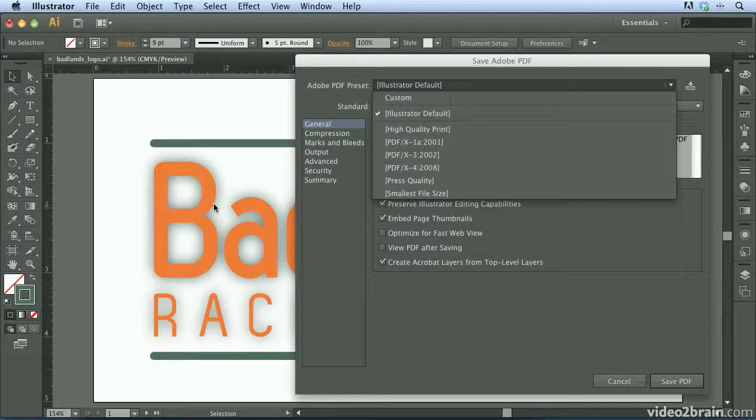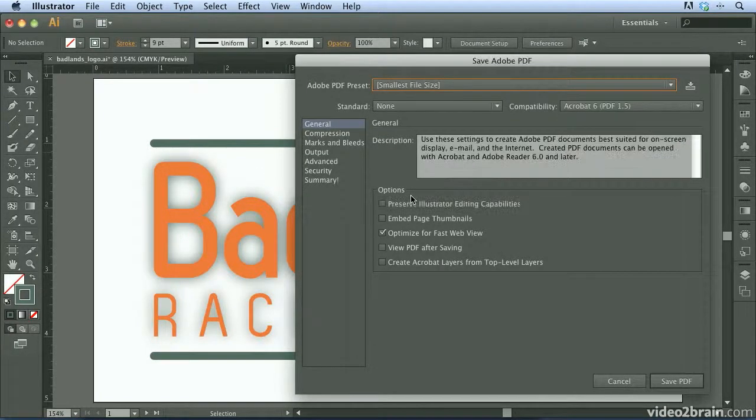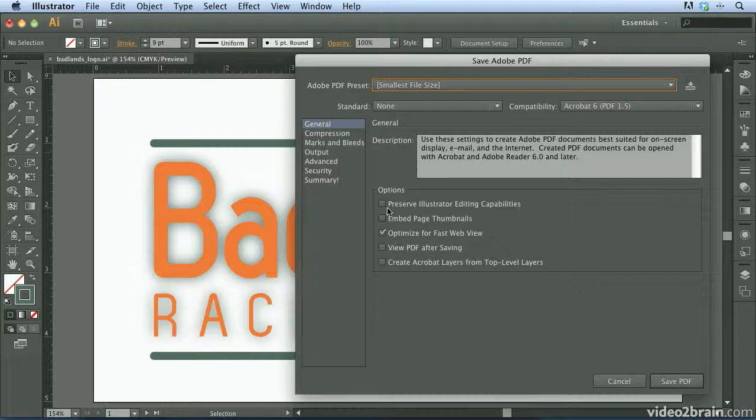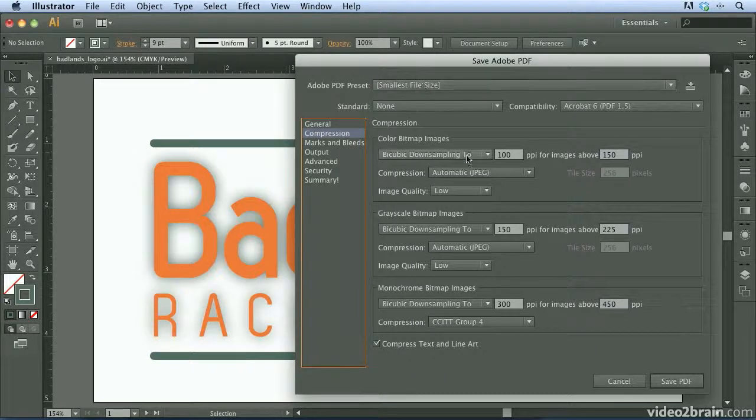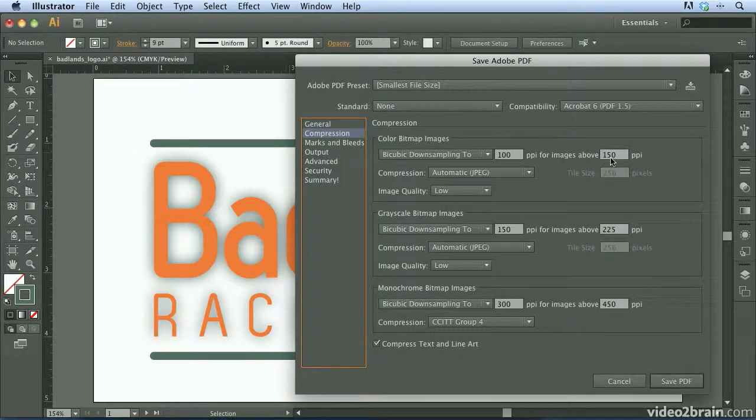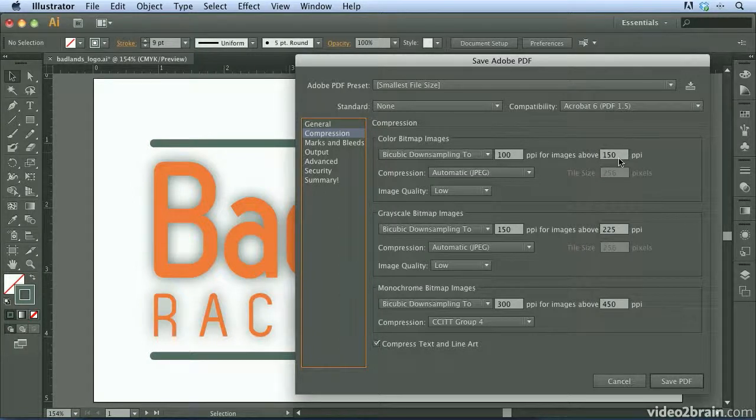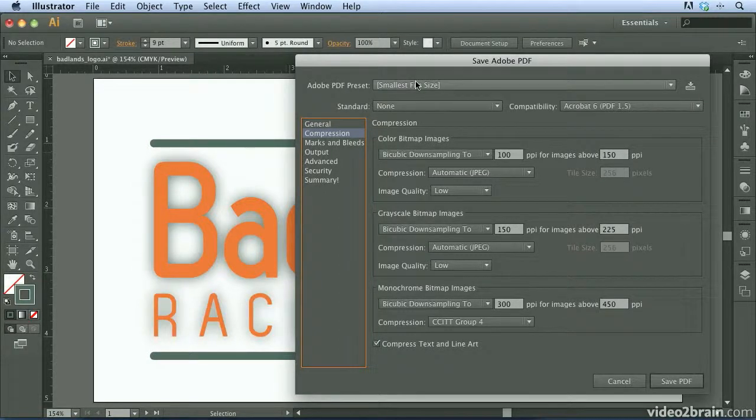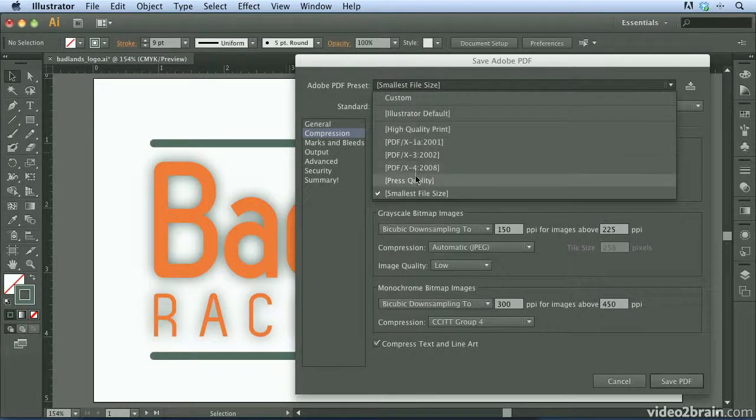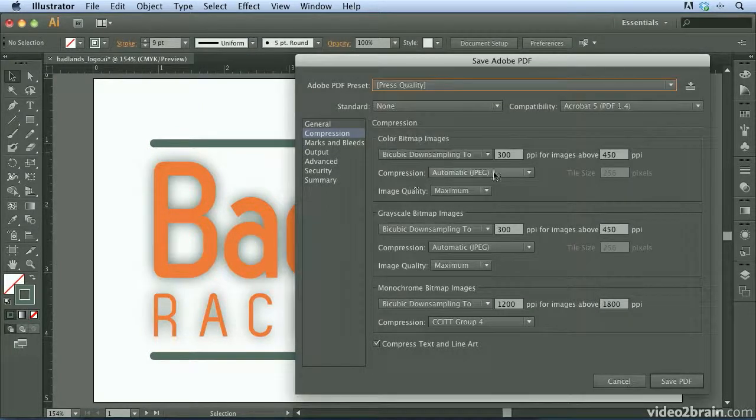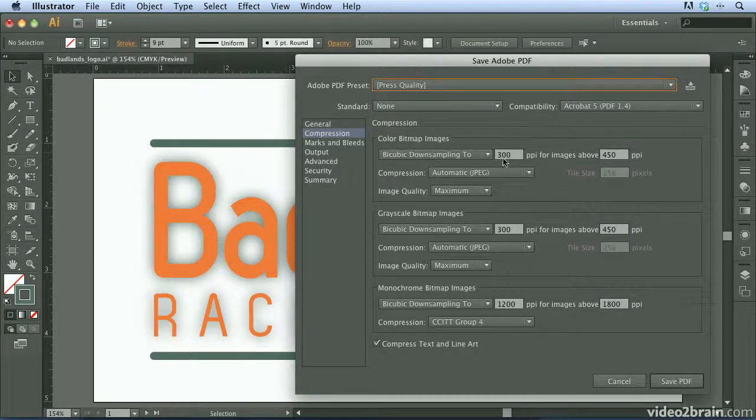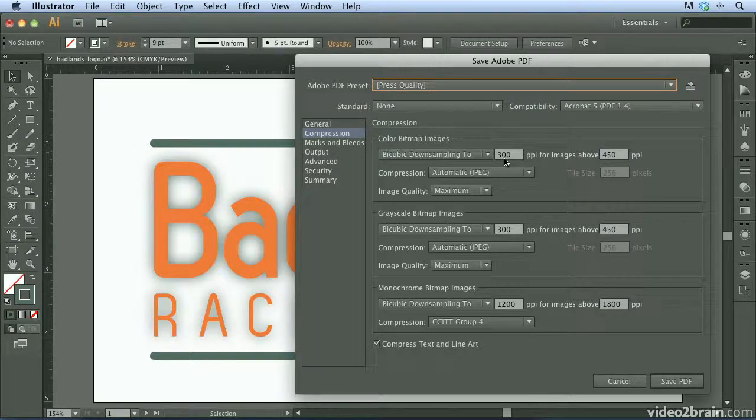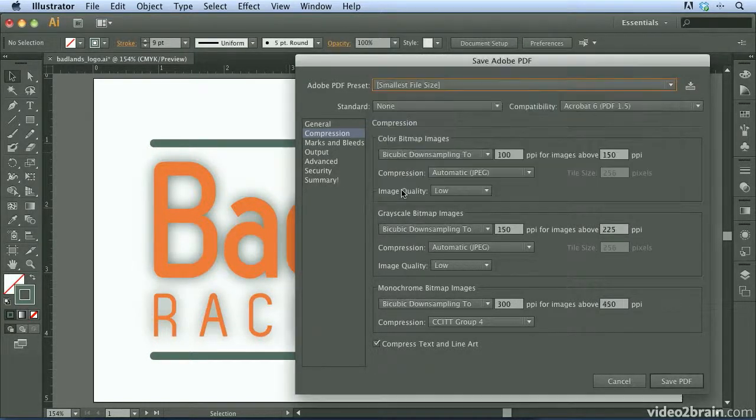I'm going to go ahead and go with smallest file size. You'll notice we have a couple options here. If we click on compression, we can see exactly what smallest file size is doing. It's taking it down to 100 pixels per inch for any images that are above 150. Notice that if I change my preset to press quality, all of the images will only be downsampled to 300 pixels per inch, which is a pretty high resolution for images. We'll go ahead and go back to the smallest file size here.